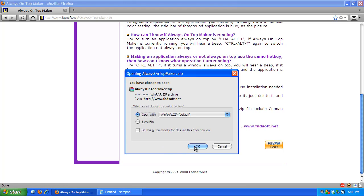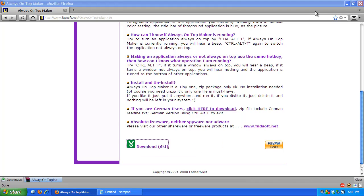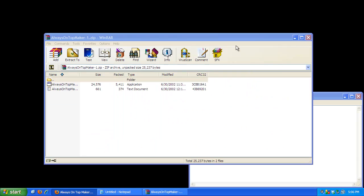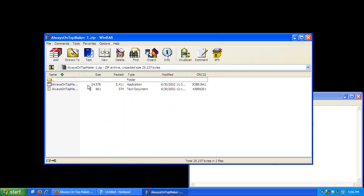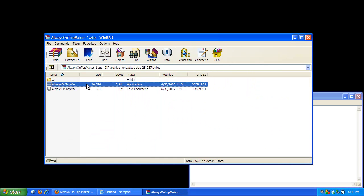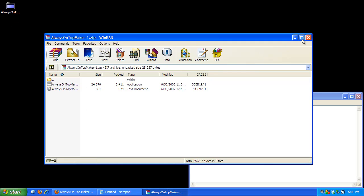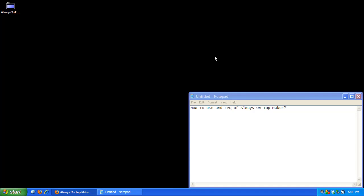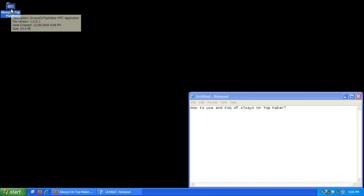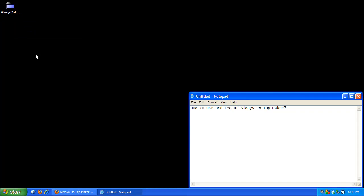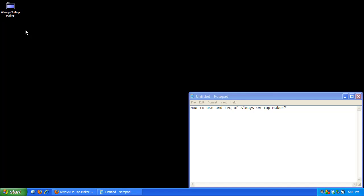I'm going to click, I'm going to open it with WinRAR and then I'm just going to extract the application to my desktop. Then close WinRAR. Now I can double click on the application and that will run Always On Top Maker.